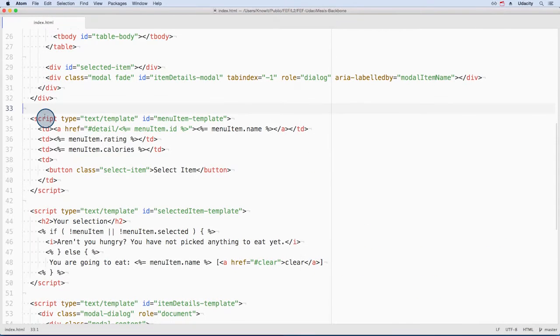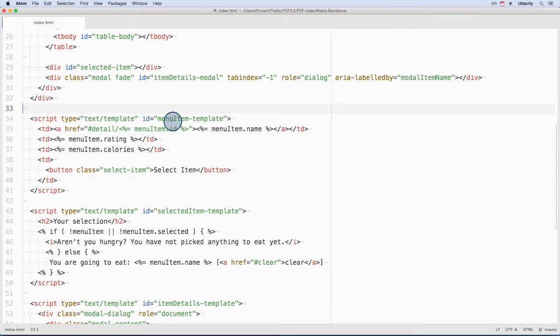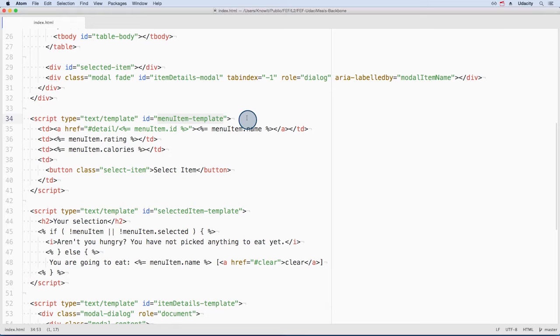There are a couple of things we need to pay attention to with the template. First is the ID here. It will be used to select the script tag and its contents.